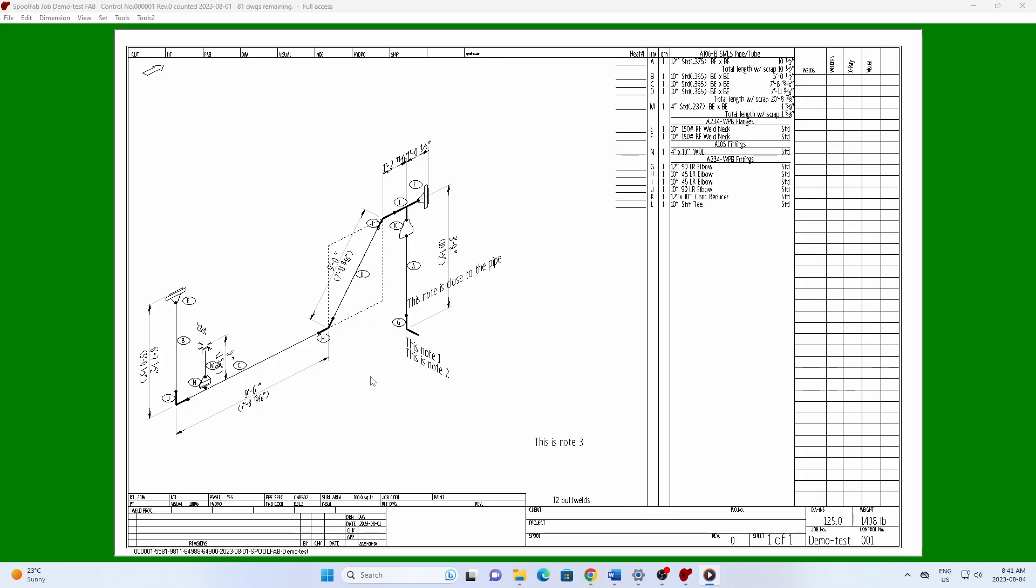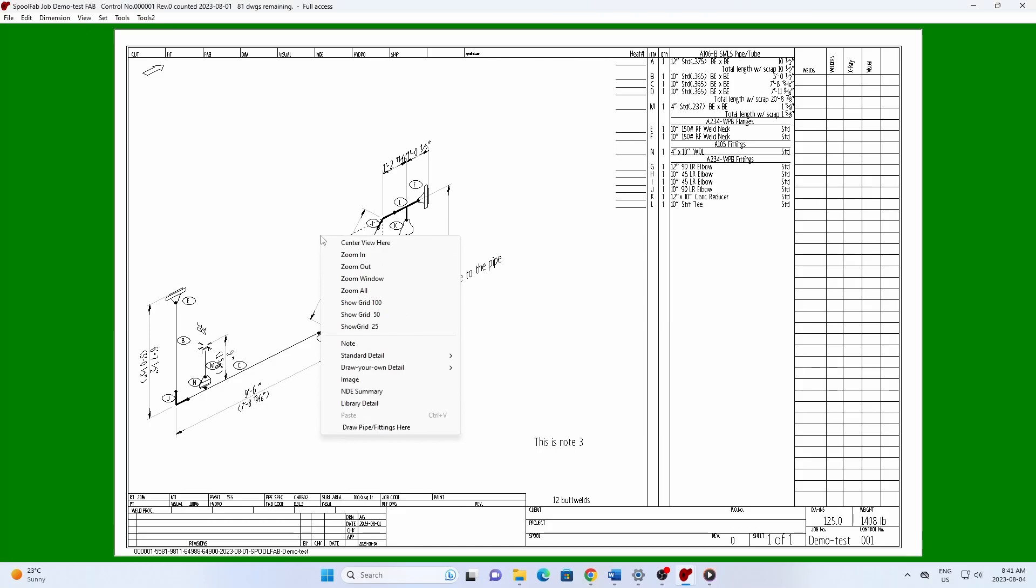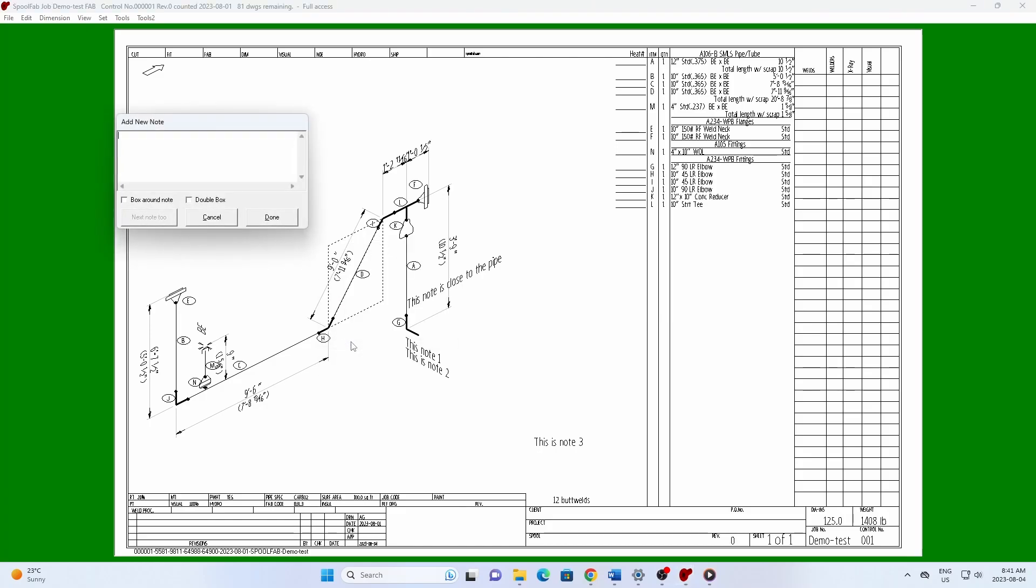To create a note, right-click in open space and select Note. Enter one or more lines of text and hit Done.